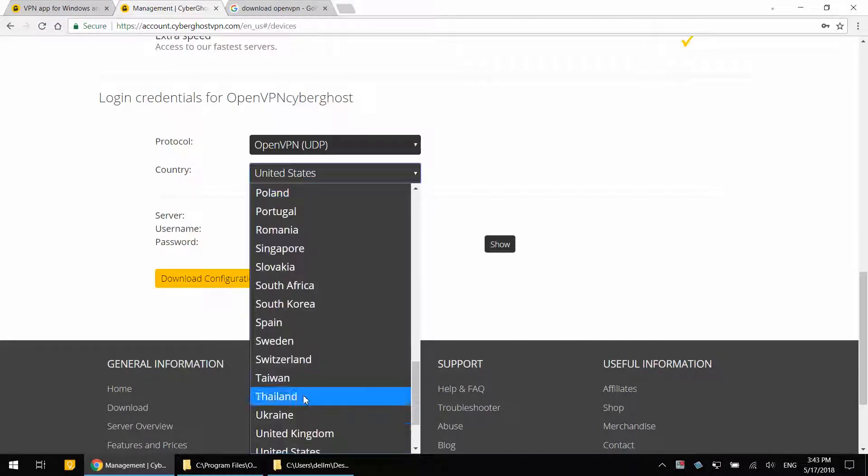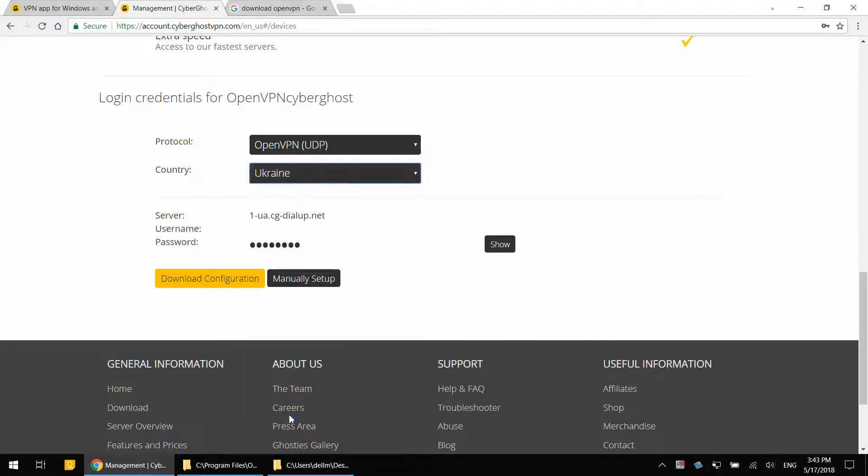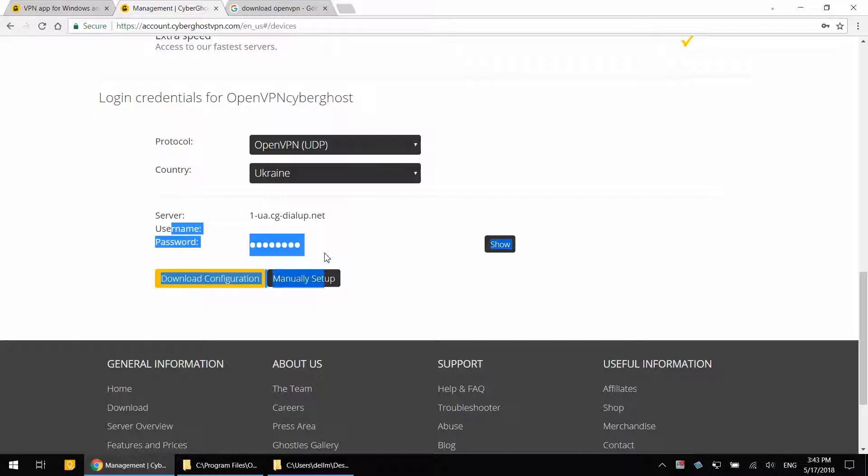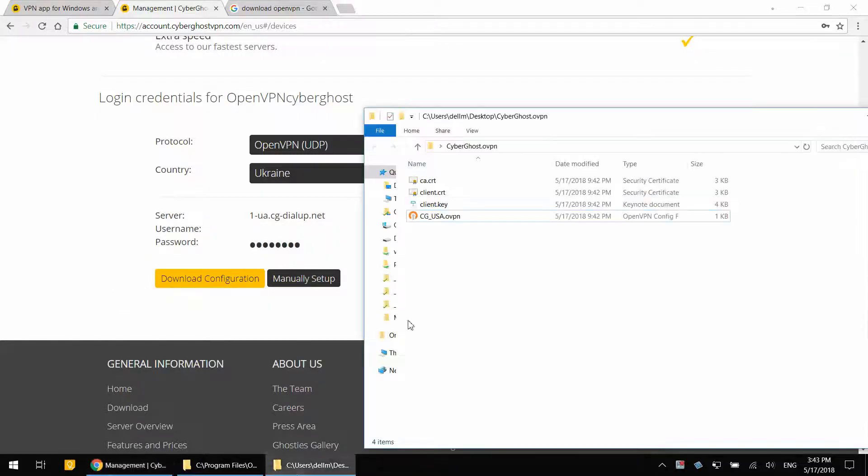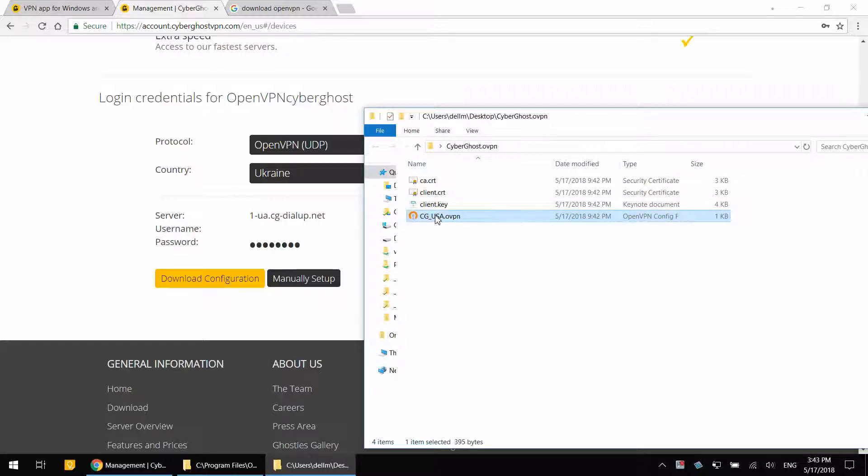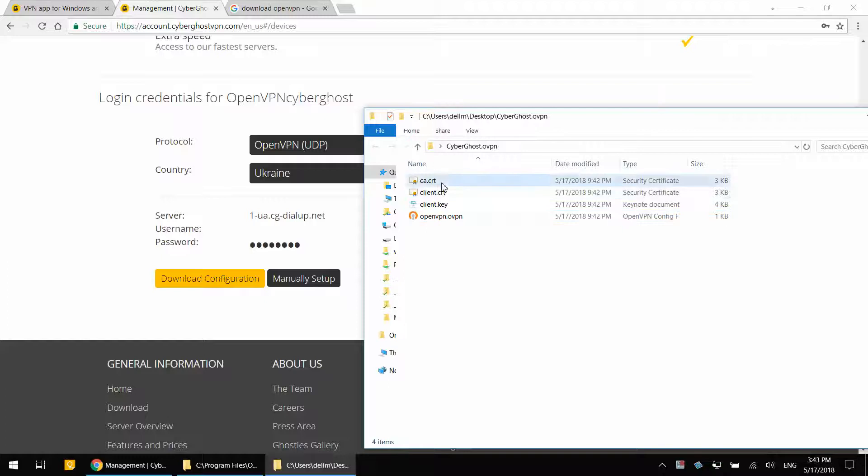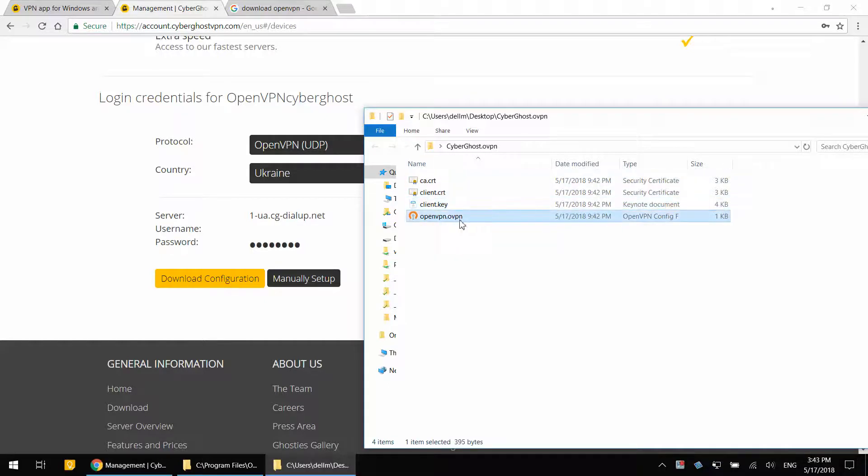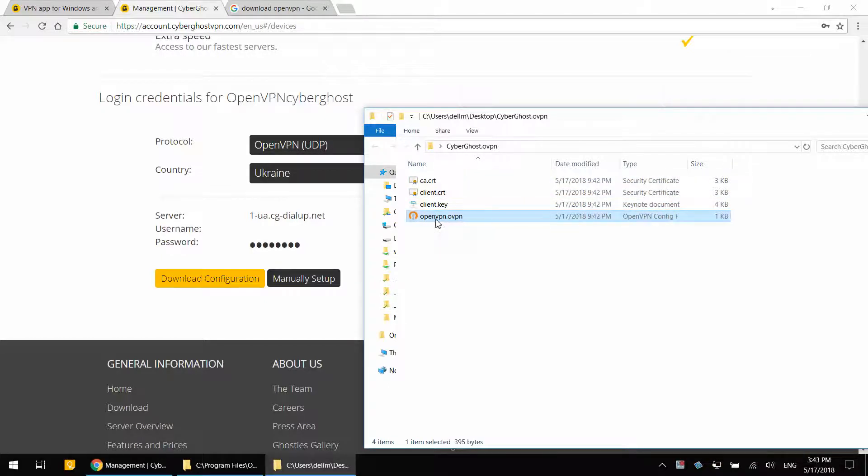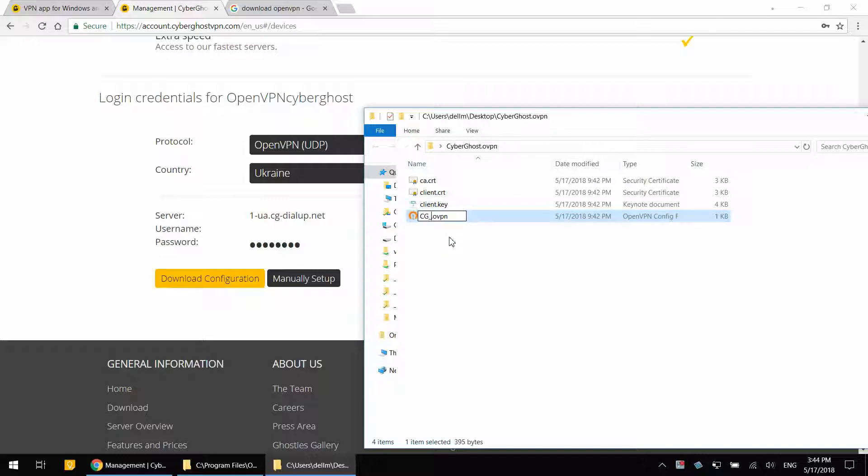And let's say Ukraine is the choice. Username and password is going to be the same. All you need to do is click download configuration. And what you will see is again the same in the new zip file. You will have the same certificate files and openvpn.ovpn. This time it is for Ukraine. So rename that one to CG Ukraine.